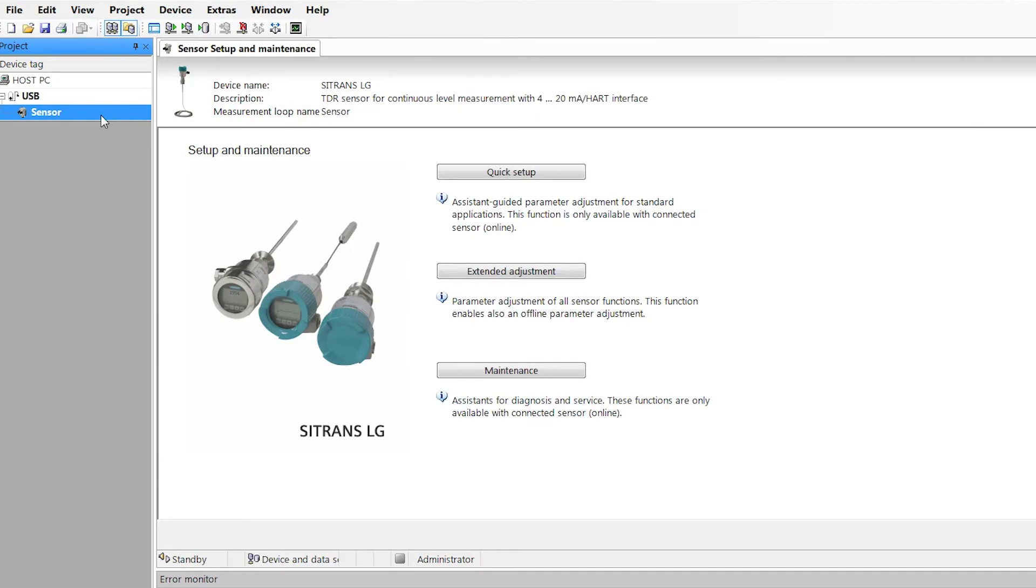Generally, double clicking on sensor will open setup and maintenance window. Click on quick setup. There are five steps in the quick start programming.